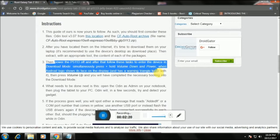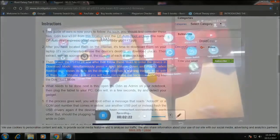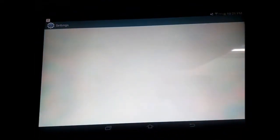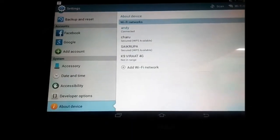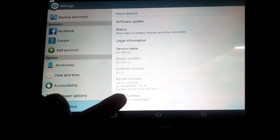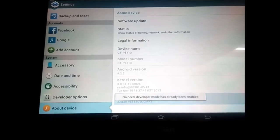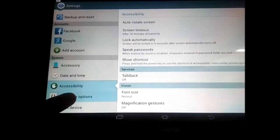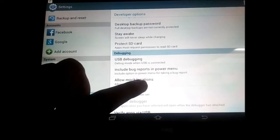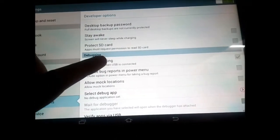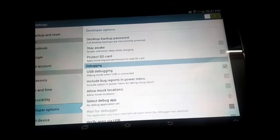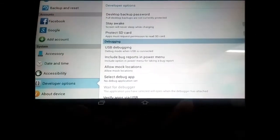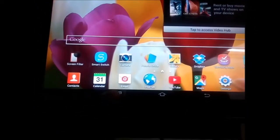Now first, you have to enable USB debugging. On your tablet, go into Settings and scroll down to Developer Options. First, make sure you have tapped on Build Number many times until you unlock Developer Options — that's quite normal. Then enable USB debugging. This is very important and makes the rooting process possible.